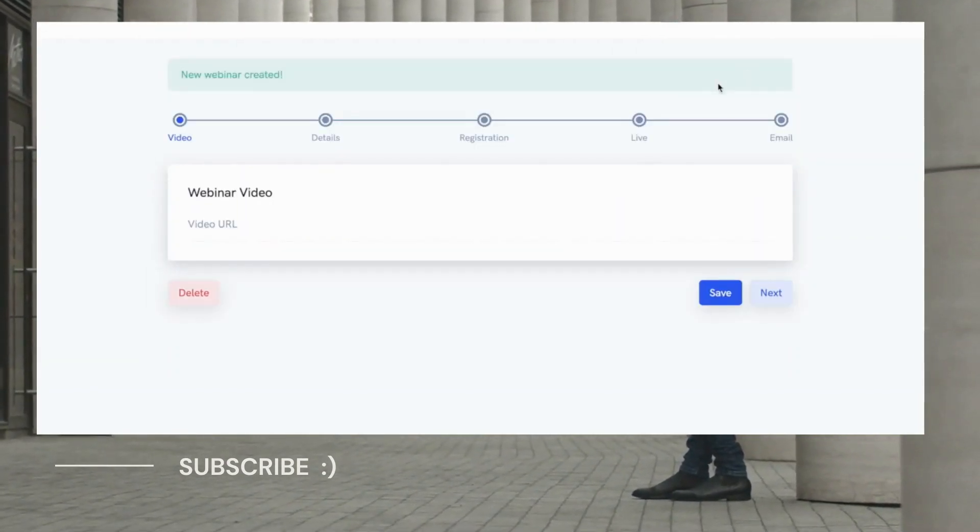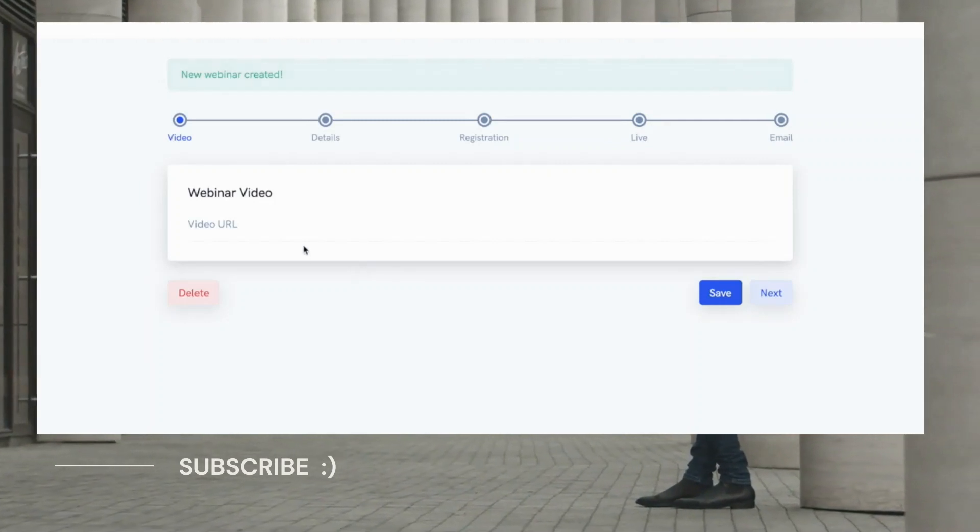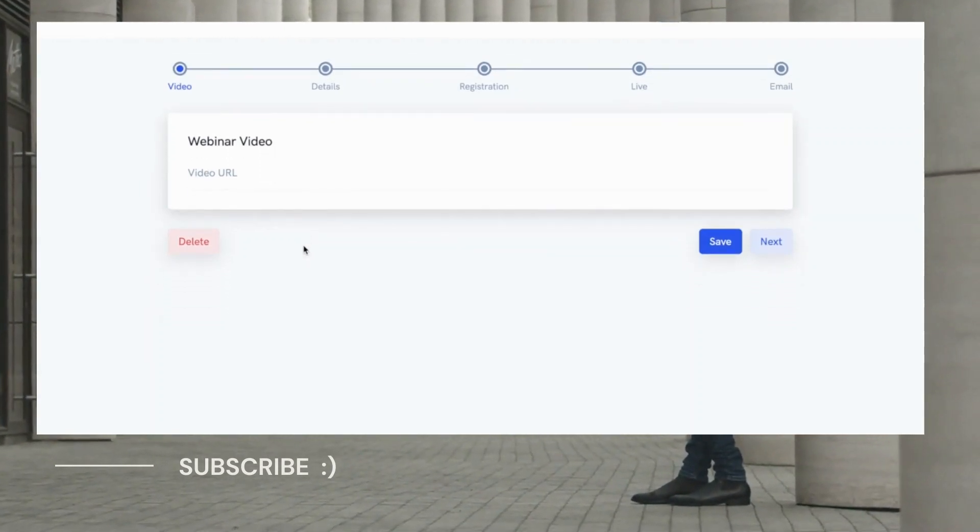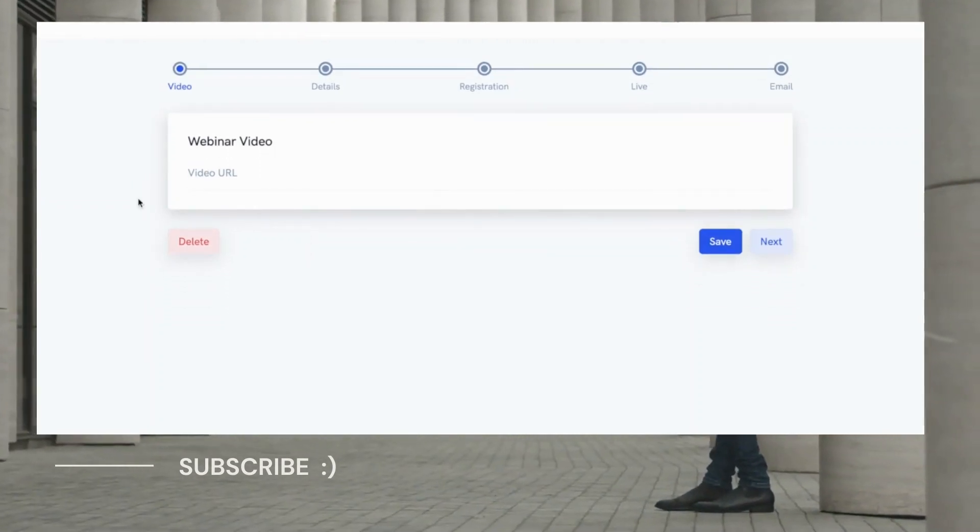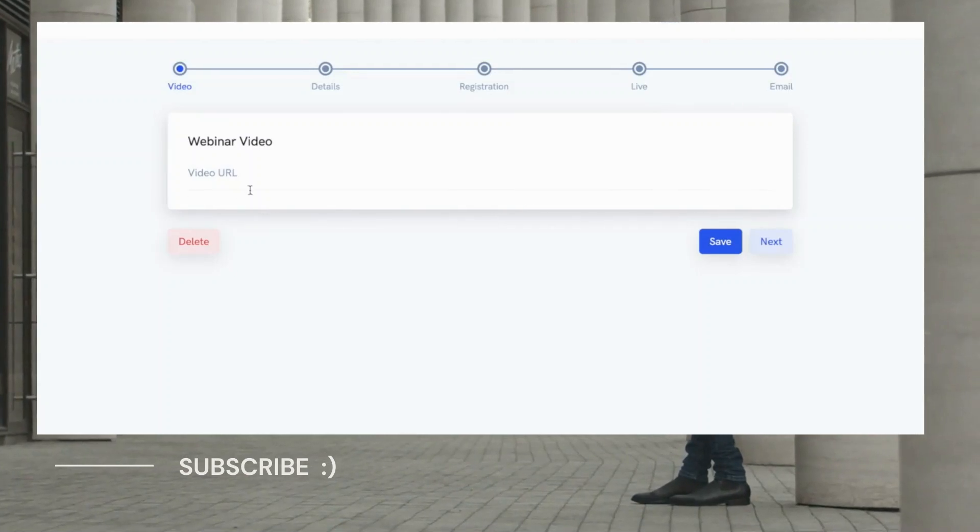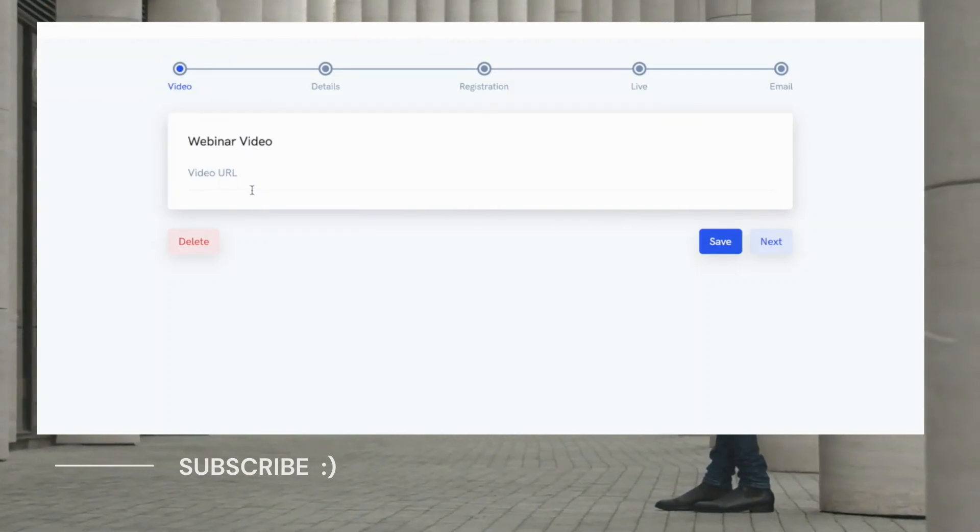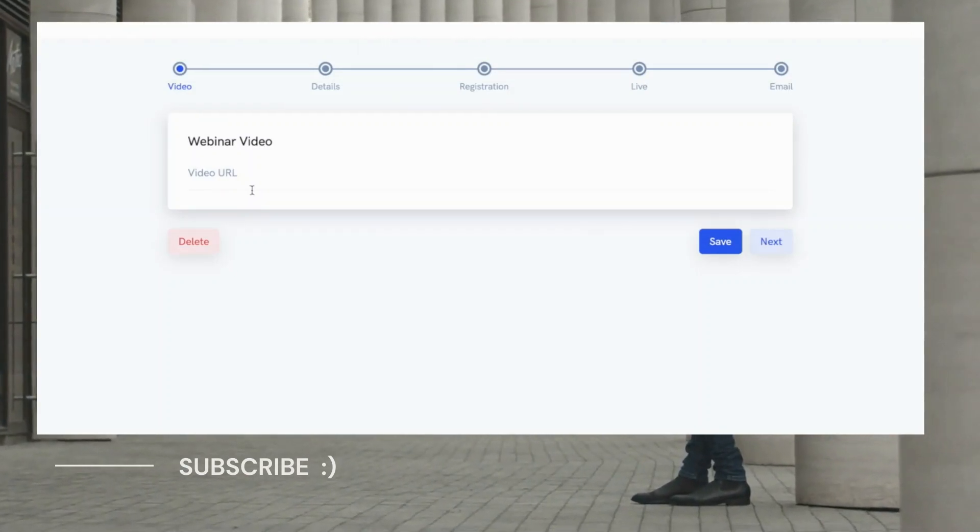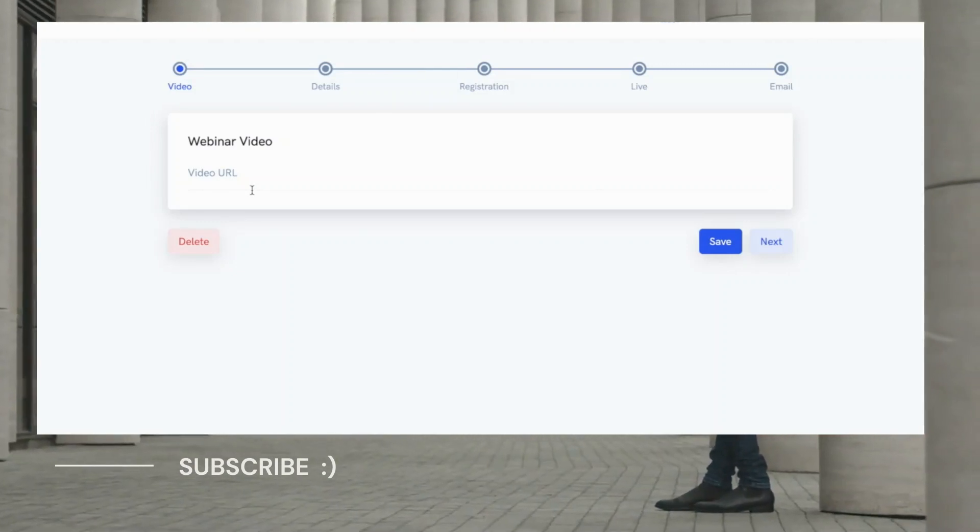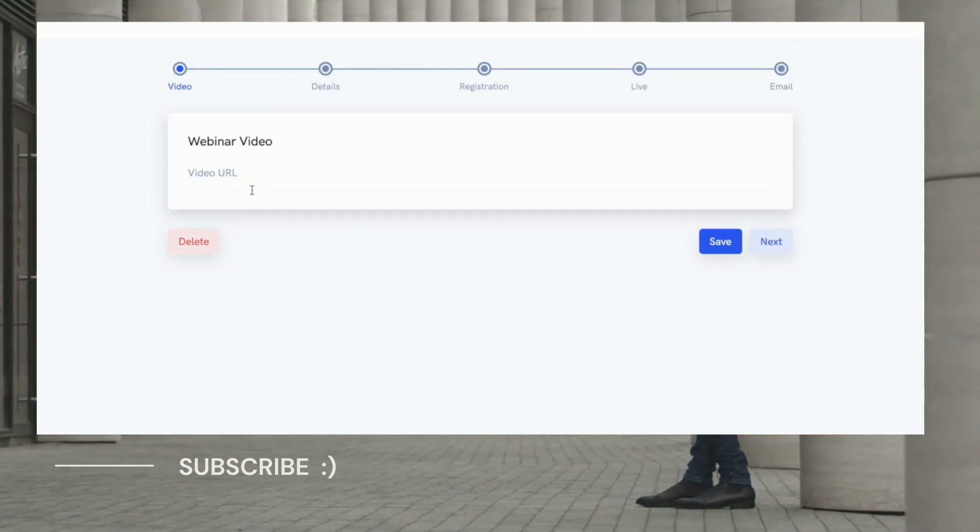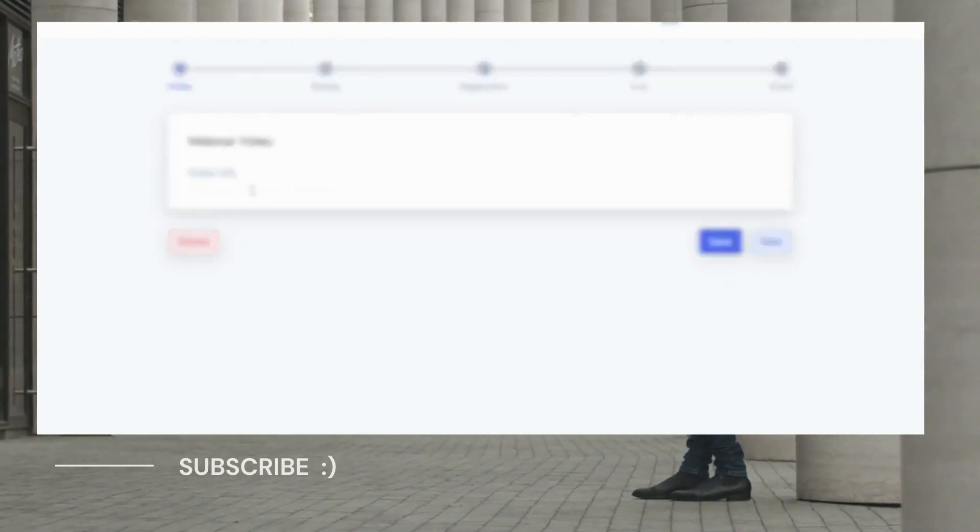On the first step here, we'll be asked to provide a link to our webinar video file. Super simple. Just provide a link to a video file hosted anywhere such as Vimeo or Amazon S3 for example, and that video will then be shown in the watch room. Super easy, super simple.